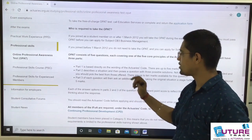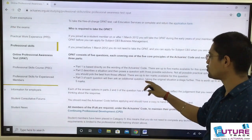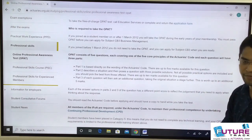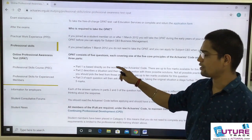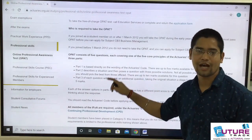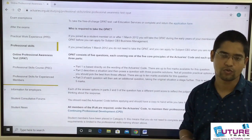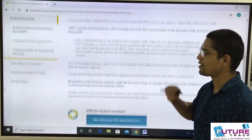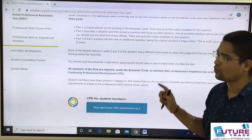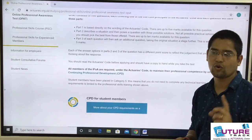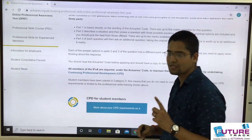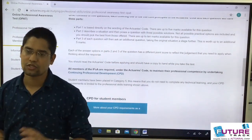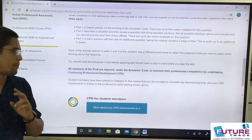Part three takes the original situation from part two a stage further — they carry forward that situation and ask an additional question. The weightage of part three is again 5 marks. So each question is worth 20 marks, and with five questions, the total is a 100-mark paper for the op-ed exam.